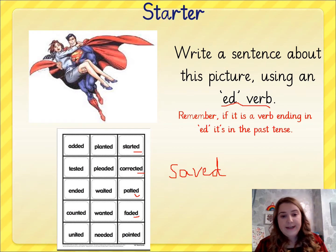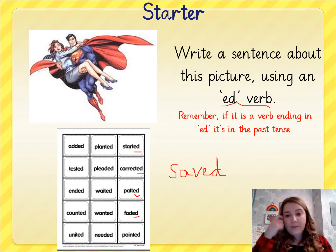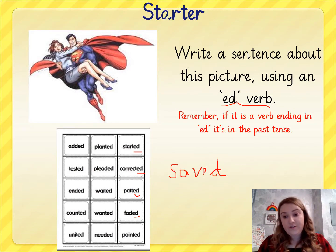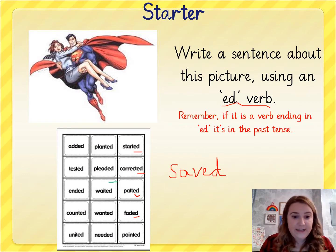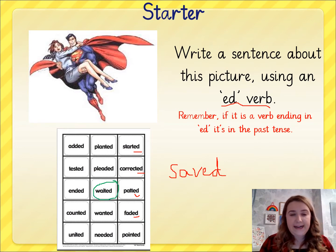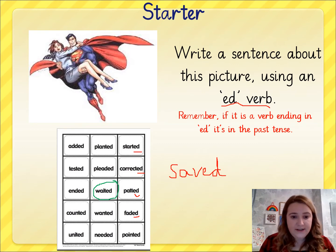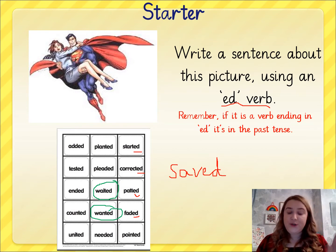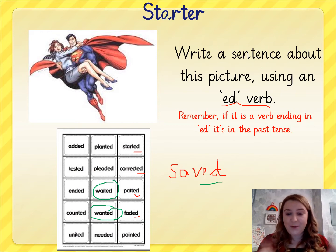What I would like you to do is pause the video here and write me a sentence on a bit of paper or the back of your worksheet. Write me a sentence that uses an ED verb. You might choose 'waited' — the lady waited and waited to be saved. The lady wanted someone to save her from the evil villain. Pause the video here, choose one of those words, or think of one of your own like I did with 'saved', and write me a sentence that uses an ED verb.